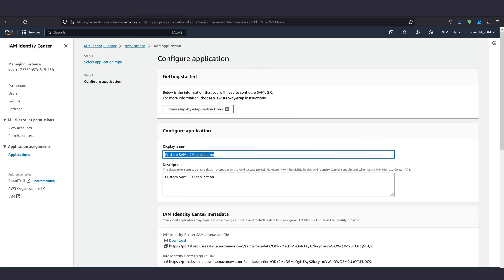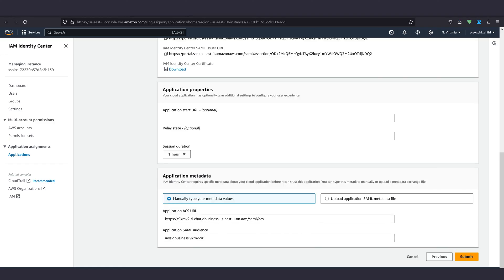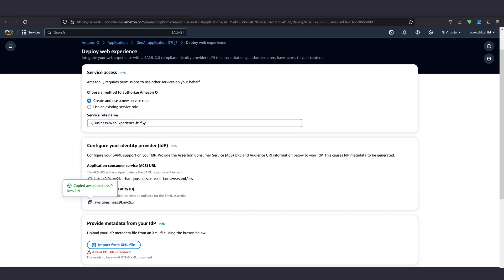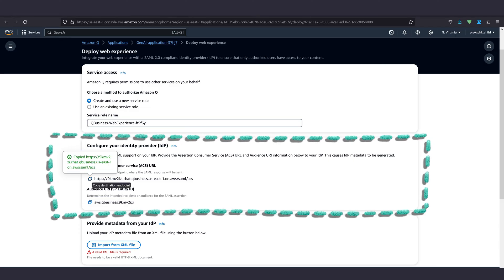Now we need to select SAML as our application type and go for next again. Here we can name our application. Scroll down a bit and download the SAML metadata XML file. Further down we have two values to fill in. The ACS URL and the SAML audience. Tab back to where we started deploying Q and copy the two values we need as highlighted.